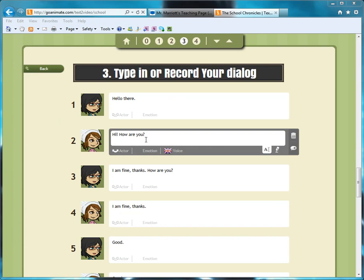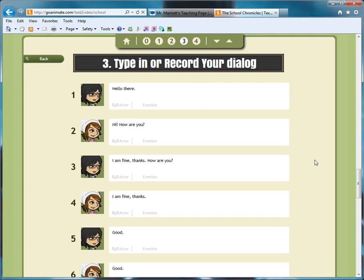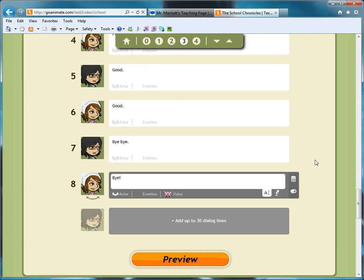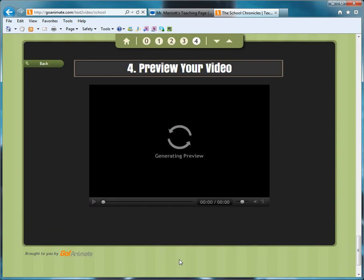So after you've done your dialogue, you scroll down to the bottom. Well, you want to preview the video first, just preview the video first so you might have to wait for it to load.